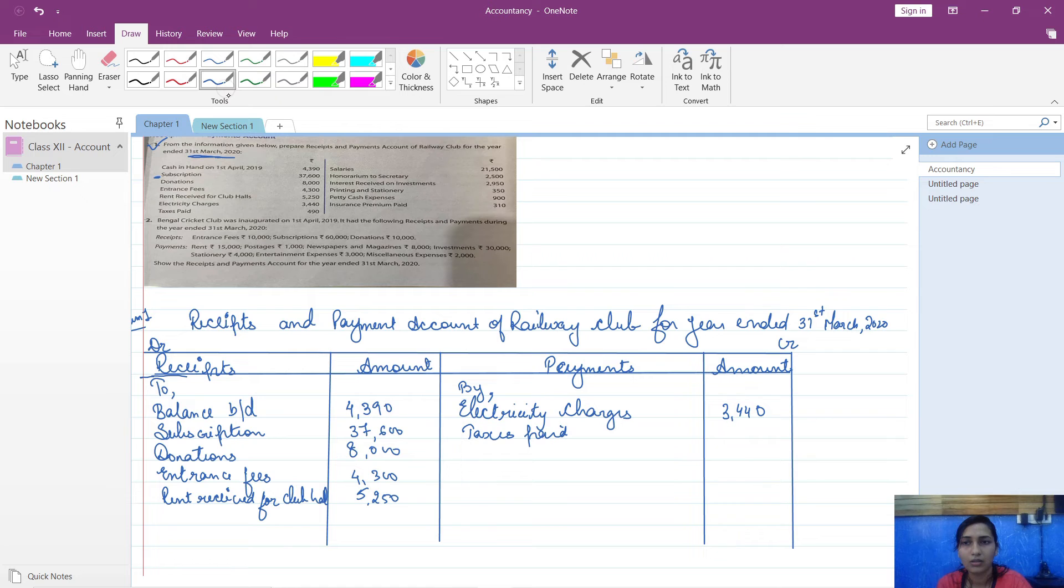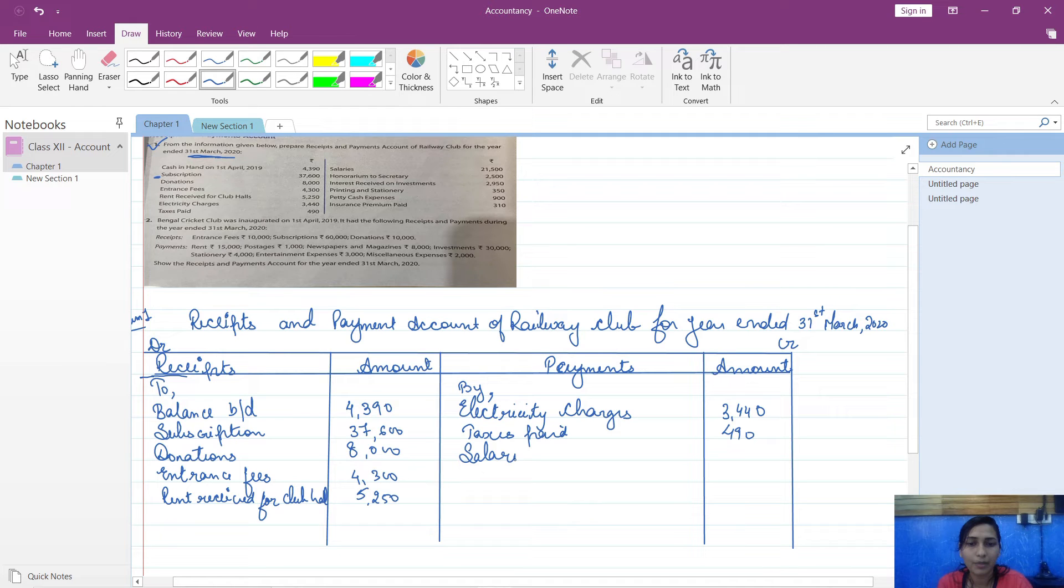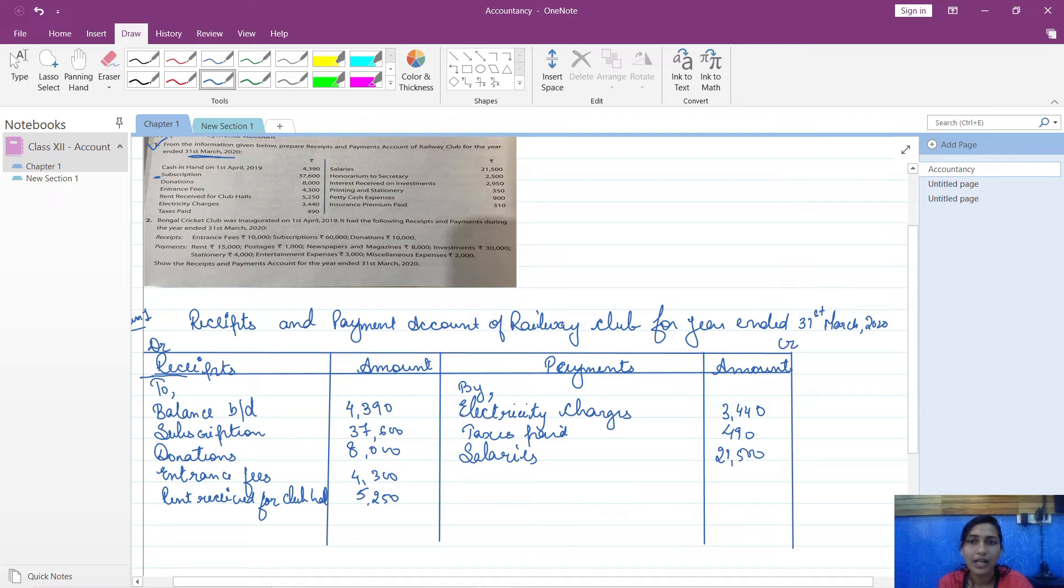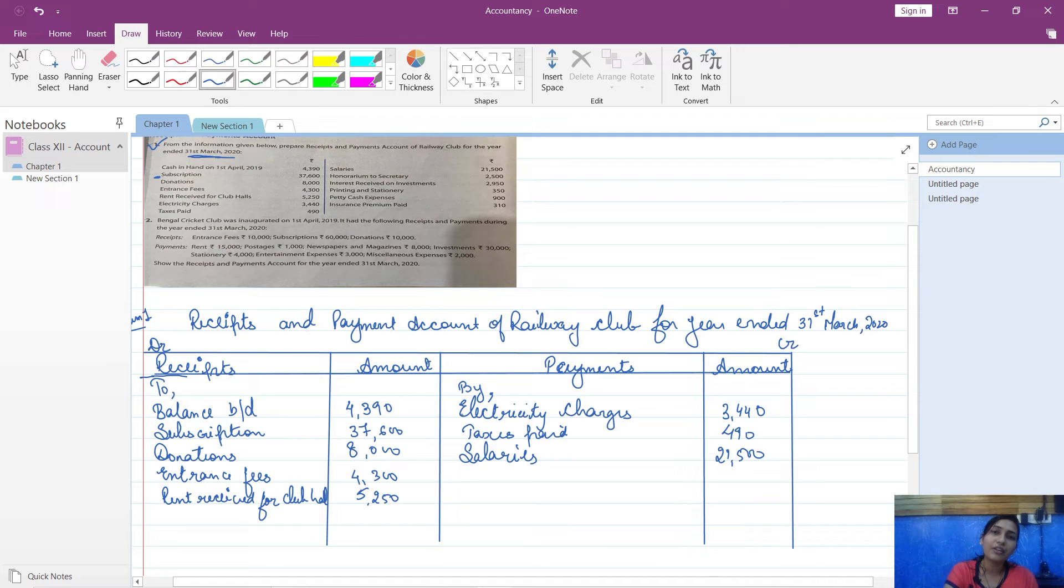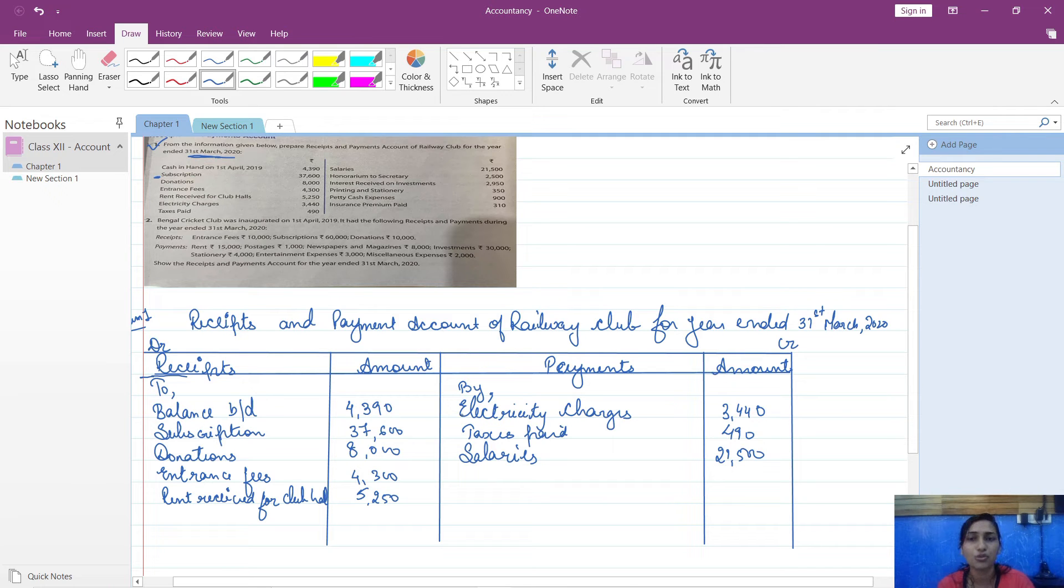Then salaries expense. Salaries will be written on payment side because you have to pay the salaries, 21,500. Then honorarium to secretary. Now see, first of all, get the meaning of honorarium to secretary.